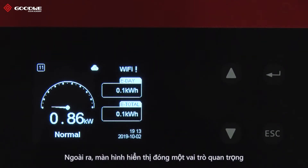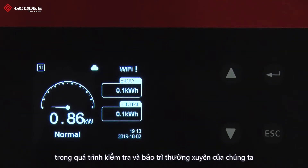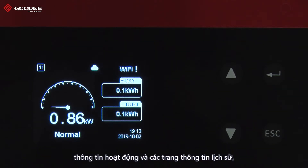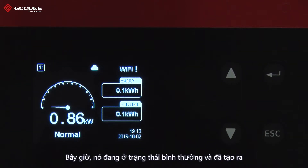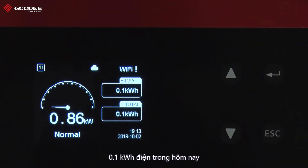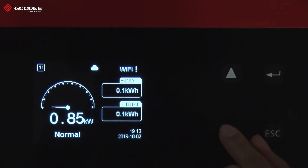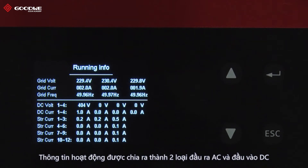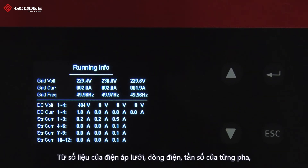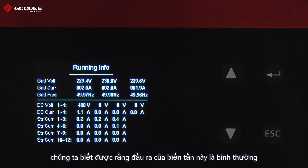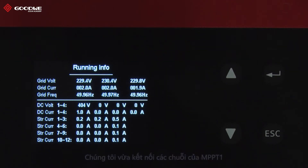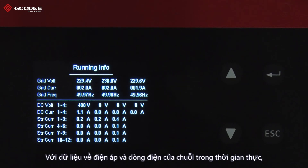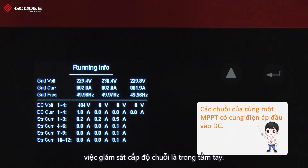In addition, the local display plays an important role in our regular inspection and maintenance. From the home page, running info, and history data pages, we are able to know a lot about the inverter's operation status. Right now it is in normal status and has produced 0.1 kWh of electricity today. Running info is divided into AC output and DC input. From the grid voltage, current, and frequency of each phase, we know this inverter's output is normal. We can also read DC input voltage and current of MPPT1 to MPPT4. Since we connected strings to MPPT1, there are only inputs from string 1 to string 3. With real-time data of string voltage and current, string-level monitoring is at hand.